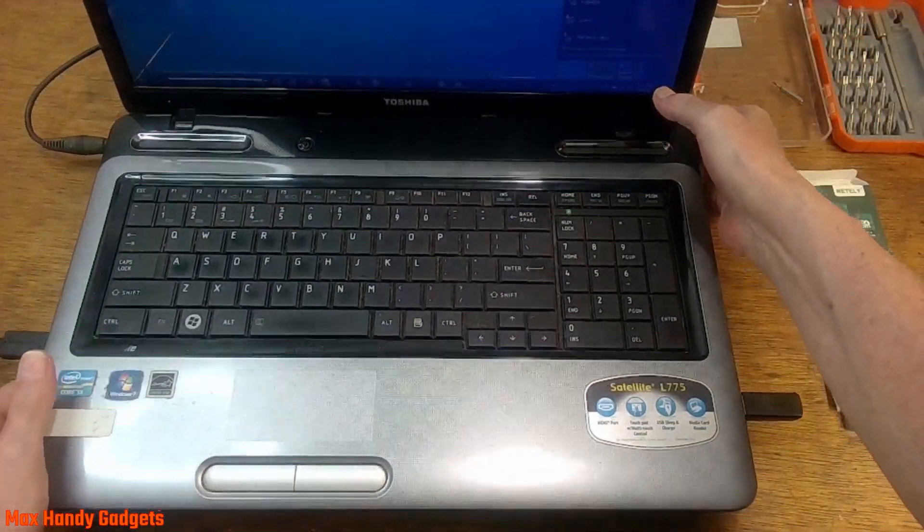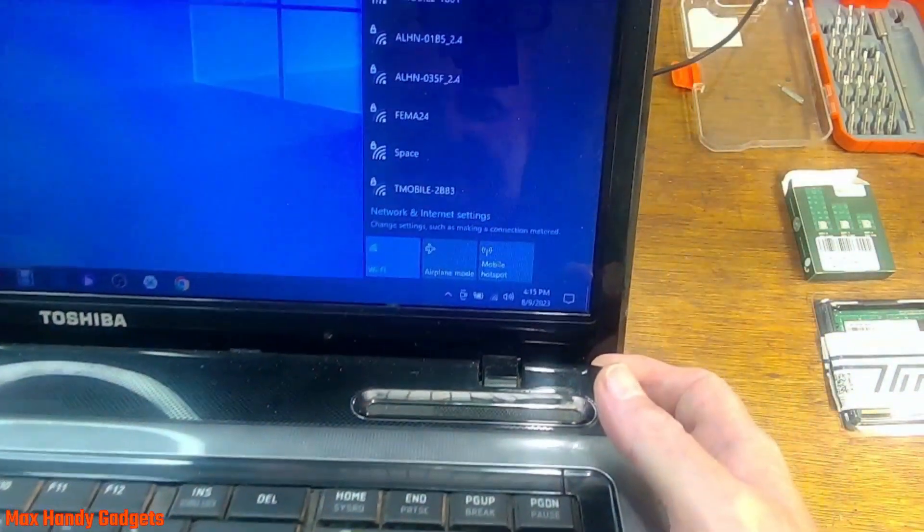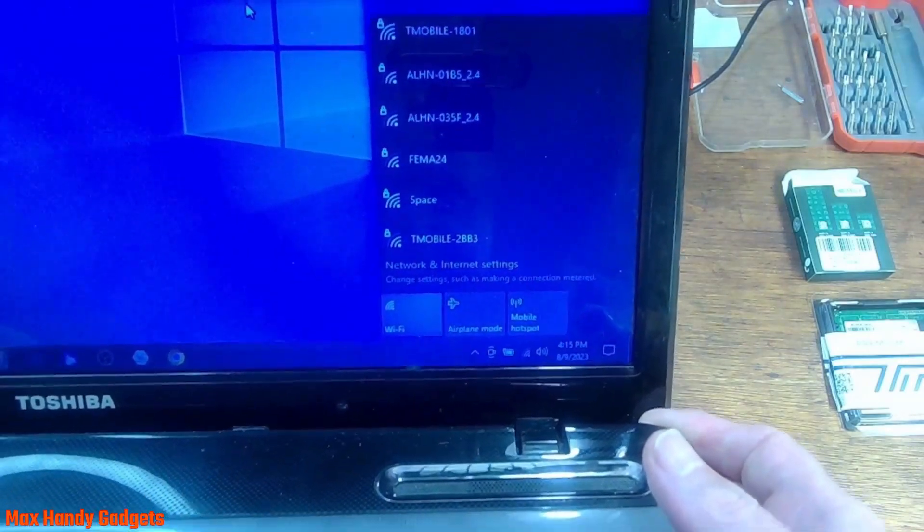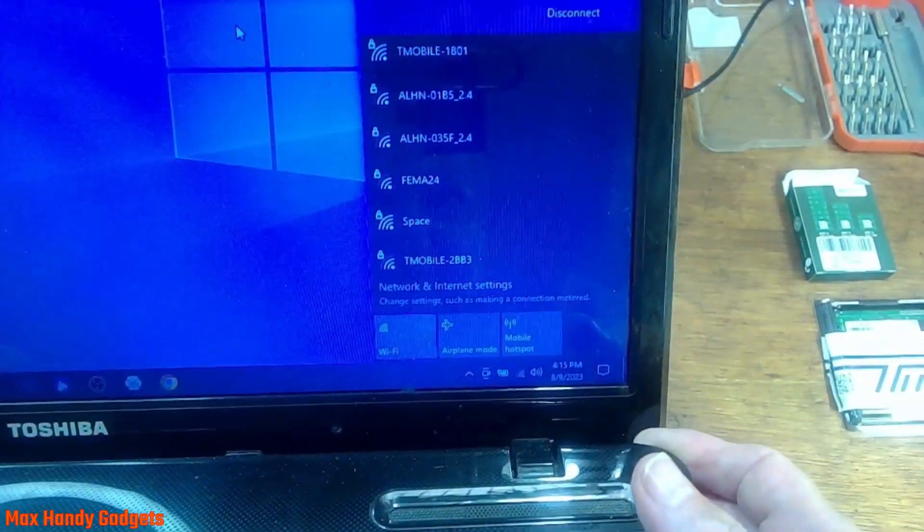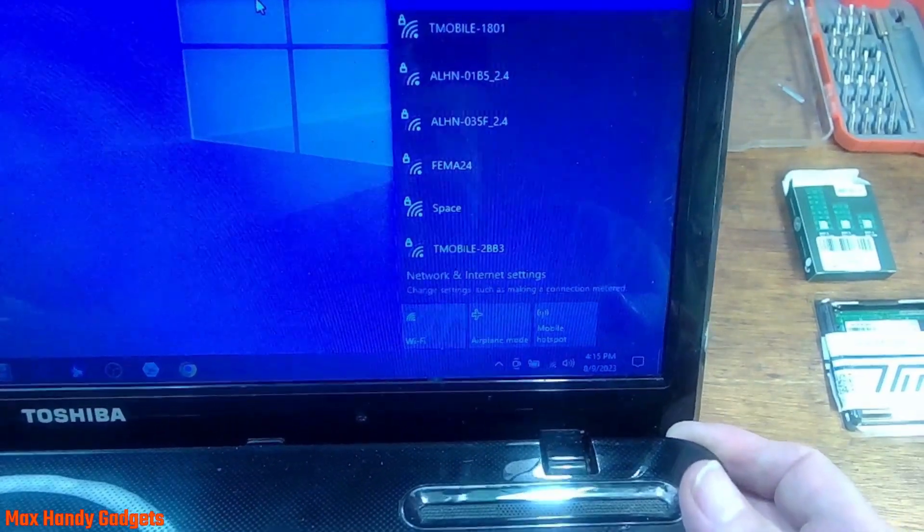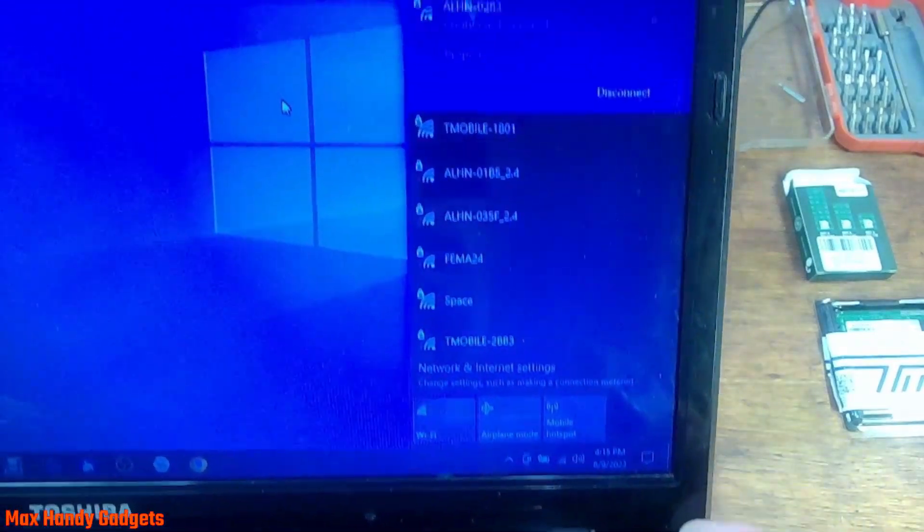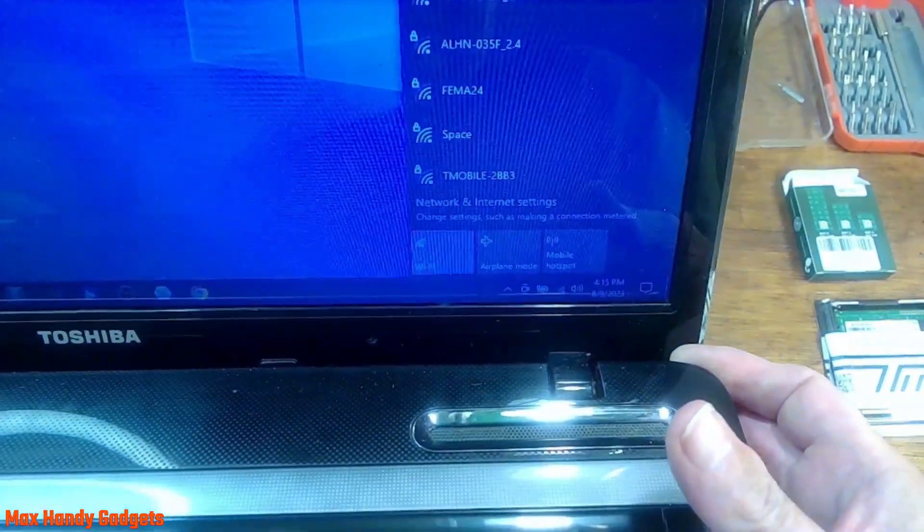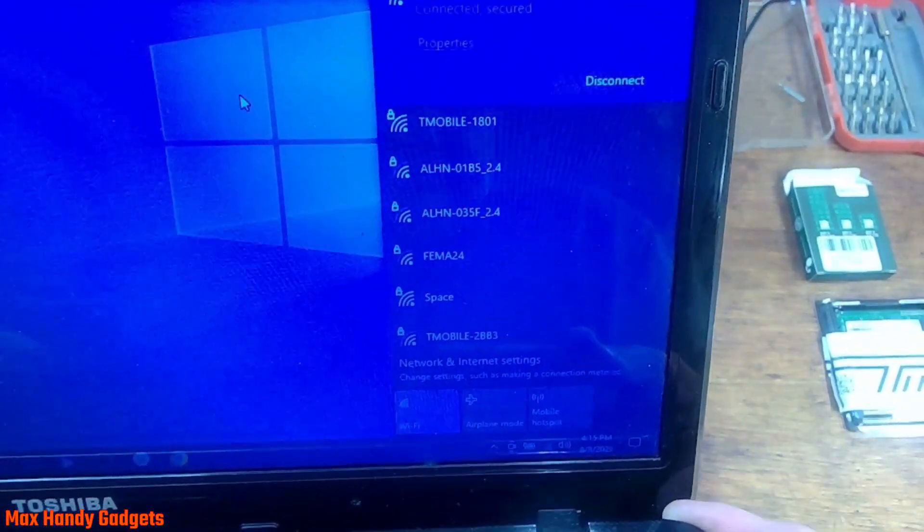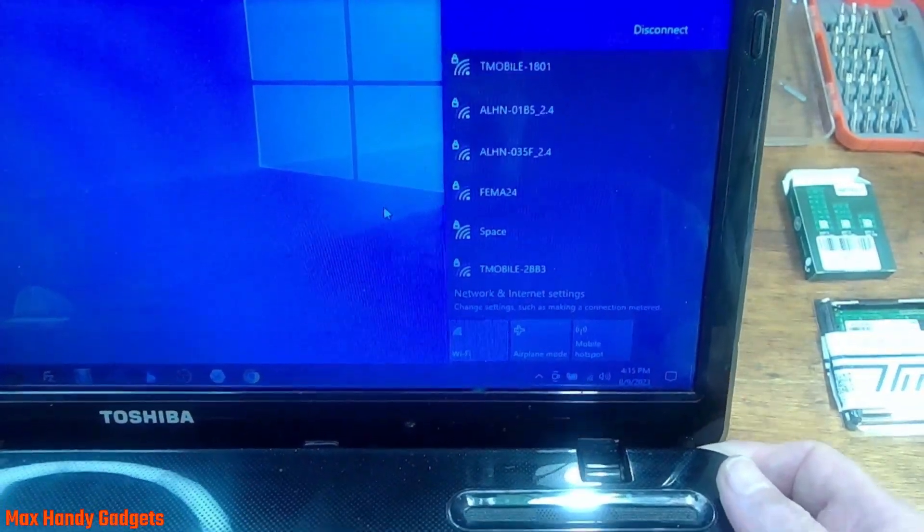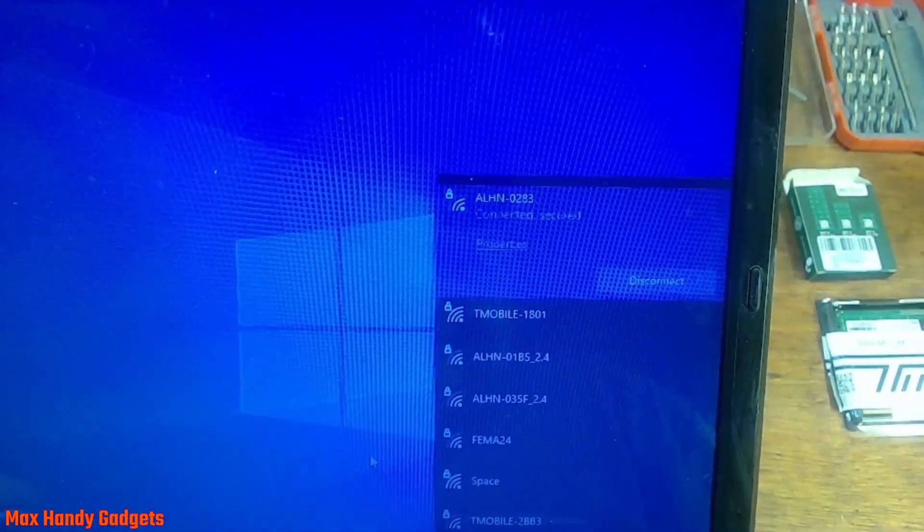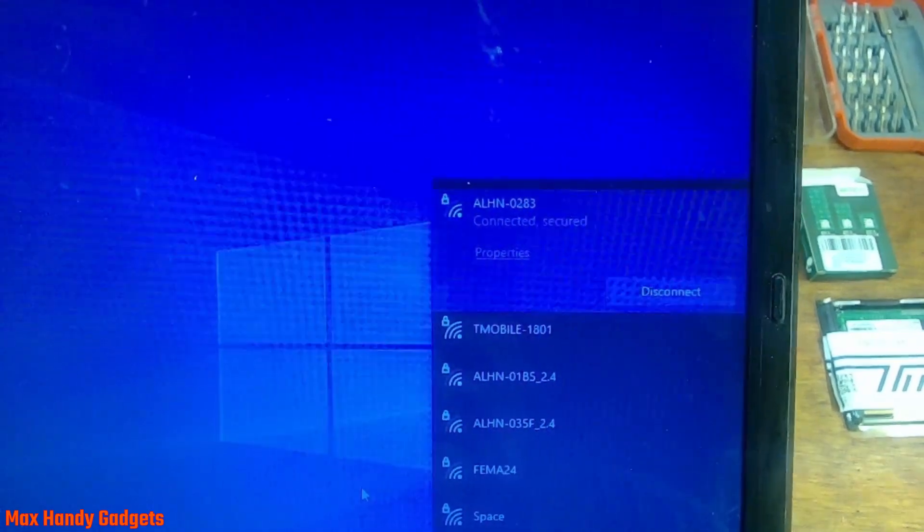Yeah, I don't know if you can see that or not, but guess what? We're connected to the internet. Yep, ALHN is appearing and there's more ALHNs. That means the network is working, it's connected to the network. So I'm happy about that. That Wi-Fi card worked good. It's on 5G right now, so that's good. And there you have it. I'm happy about that. Brought the old Toshiba laptop back to life. Really nice.